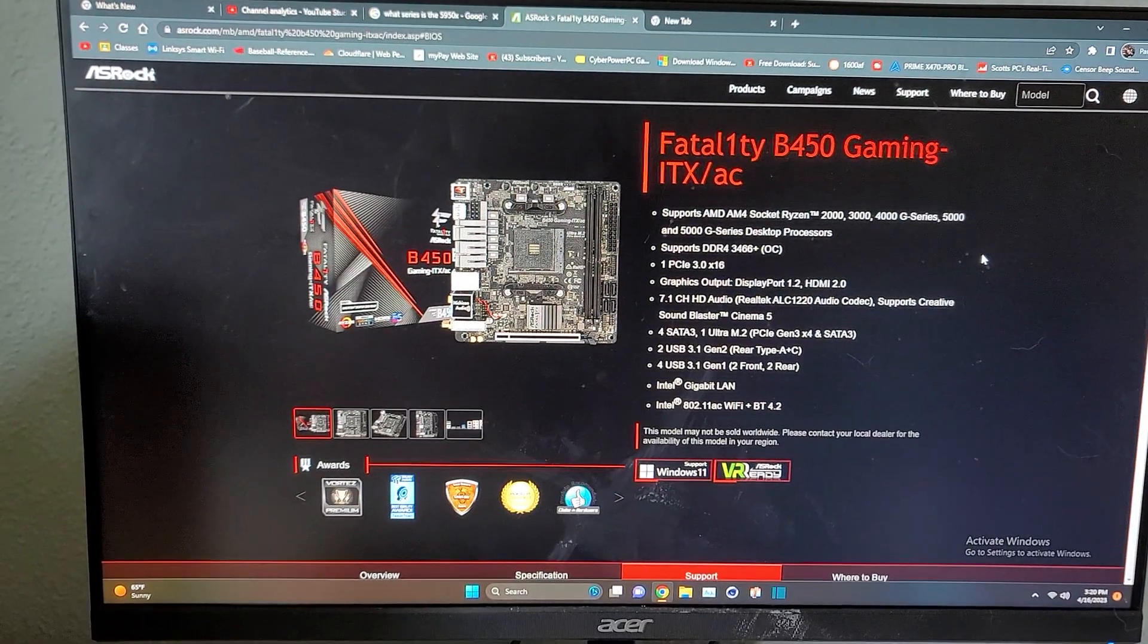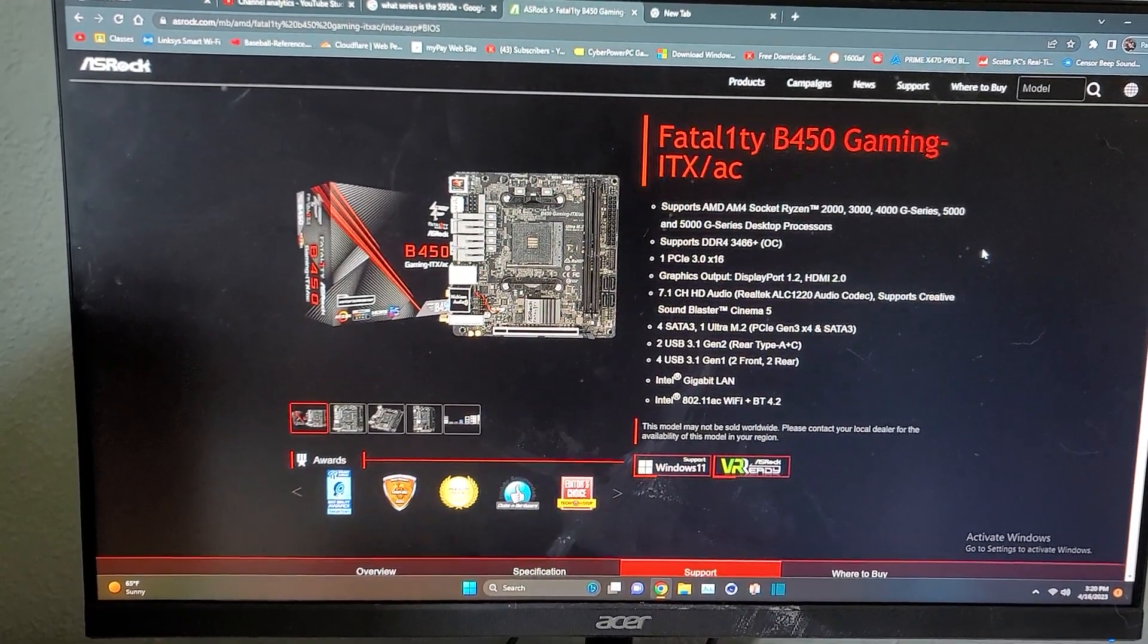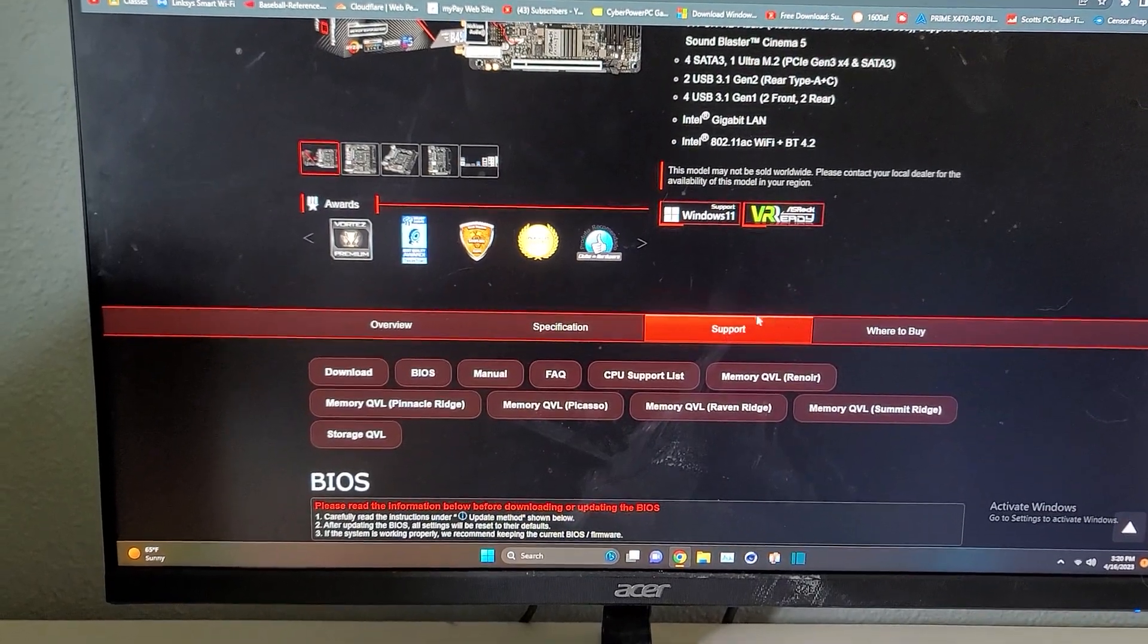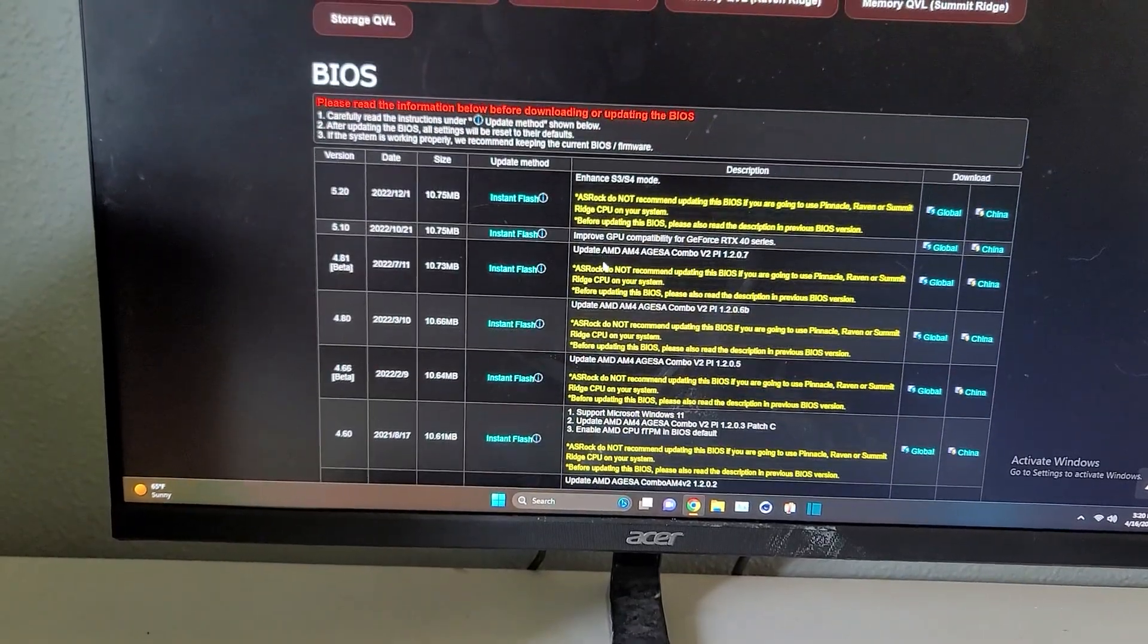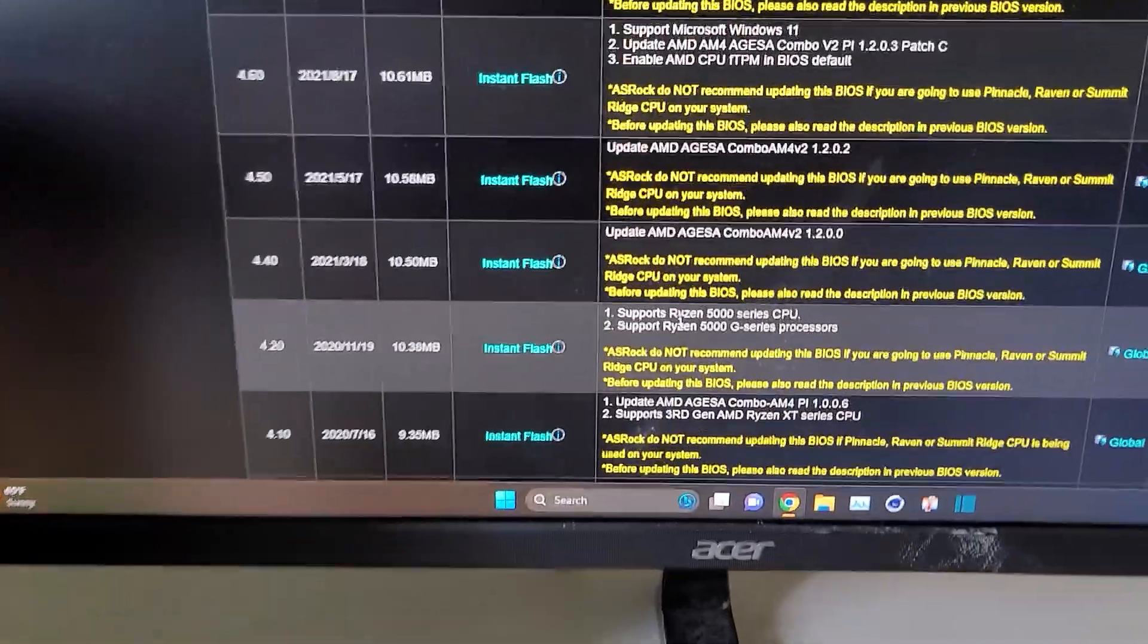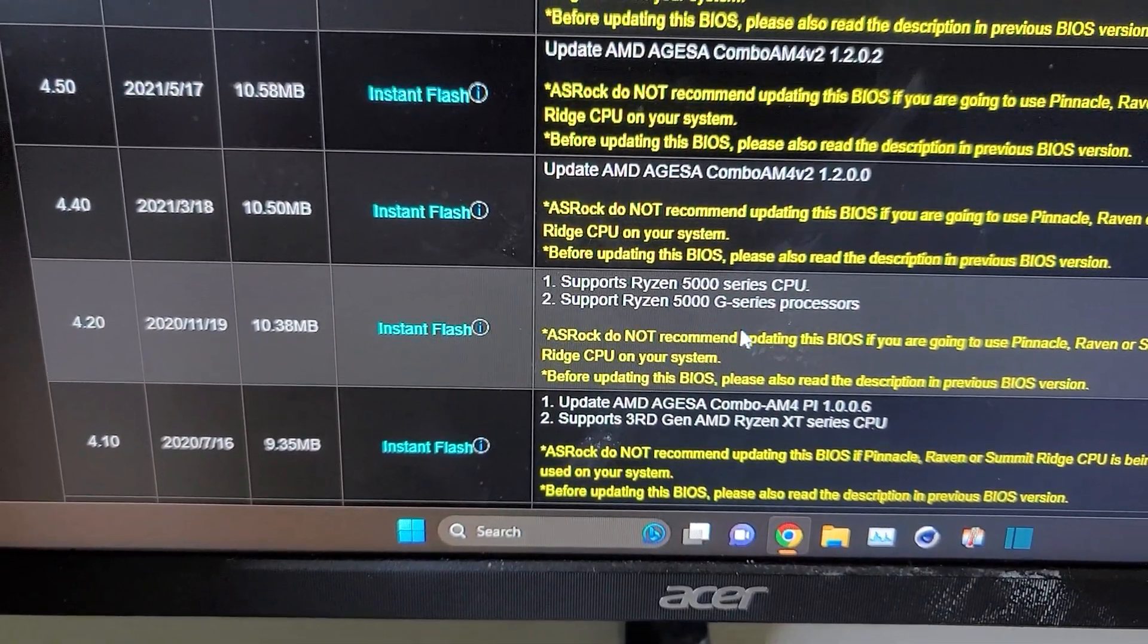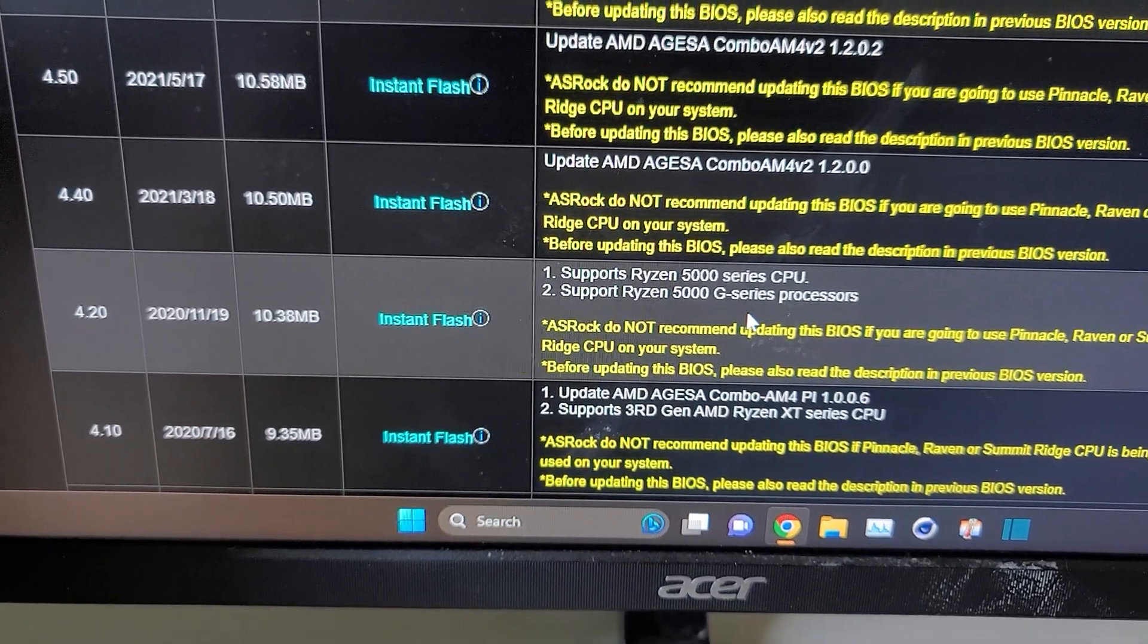Then I'm going to navigate to ASRock's website and search specifically for my specific motherboard. I'm going to scroll down a little bit to support and BIOS. I've done a little bit of research already and it's this one right here. Supports Ryzen 5000 series CPU, supports Ryzen 5000 series G processor.